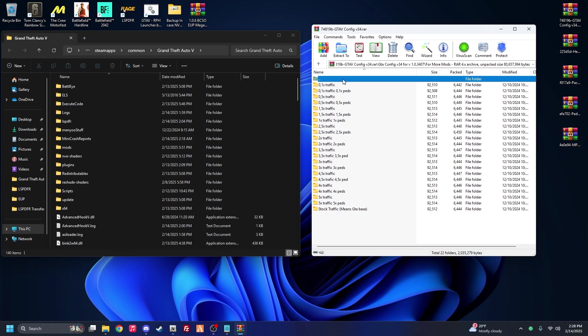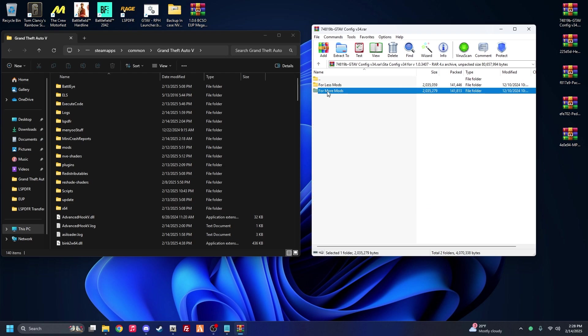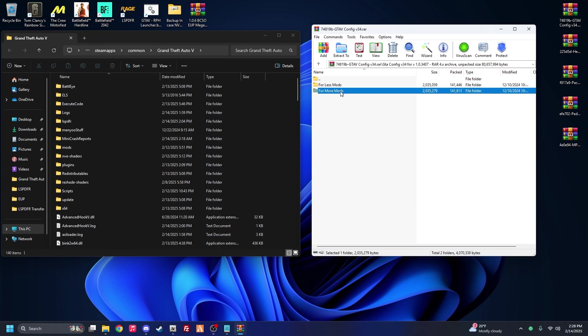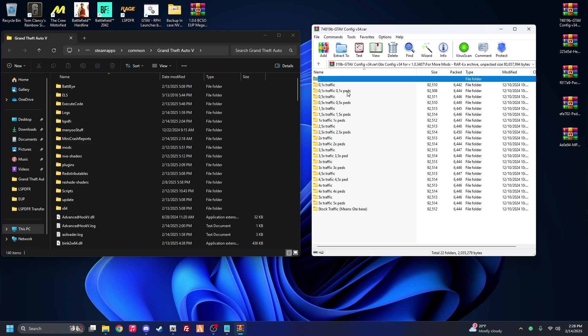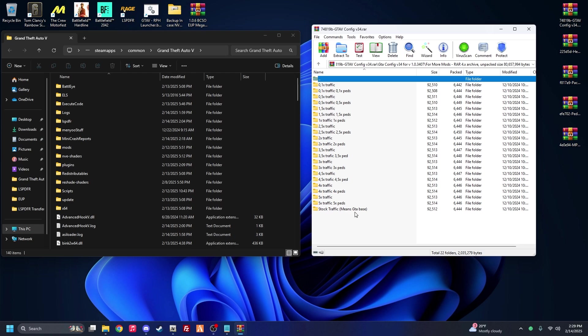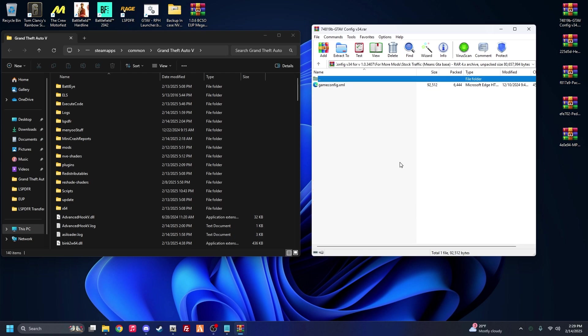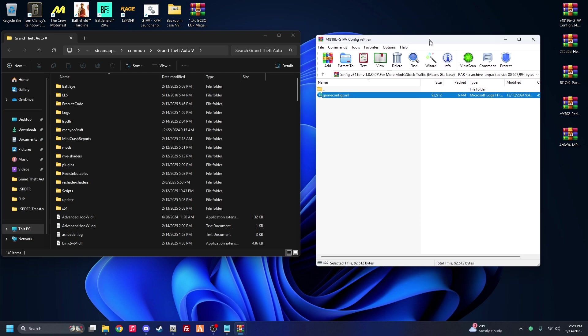So with here, when you go in here, you're going to see for less mods and for more mods. You're going to want for more mods just in case you add more in the future. You got like traffic multipliers here for 1X traffic 0.5X. I mean do whatever you want, but just to keep, I like to keep things kind of stock basic, we're going to do stock traffic.